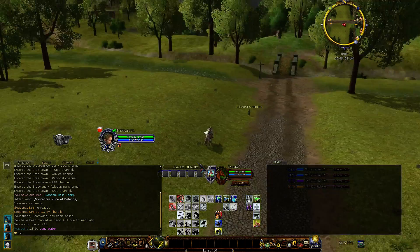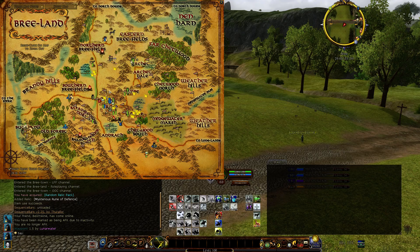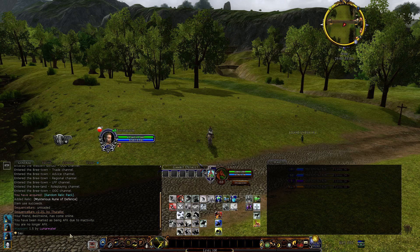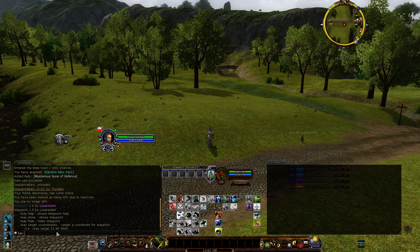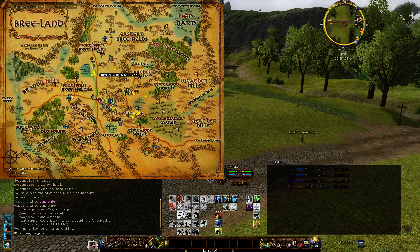So with Waypoint, the main idea of that plugin is if you want to find your way to a certain point on the map — say I want to get to this point here, which is 25.4 south by 53.9 west — then I can enter a command in the chat window here and tell it the target where you want to go.